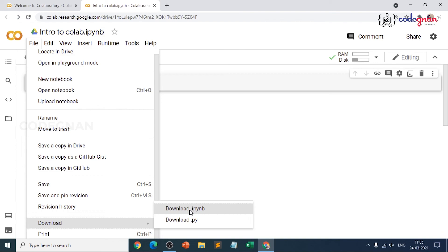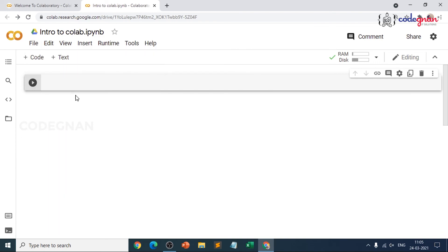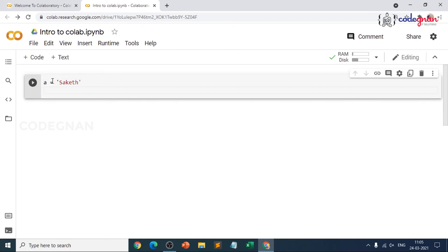IPYNB stands for Interactive Python Notebook. When you assign a variable — for example, 'a equals my name' — this is effectively a Python environment. If you want to work on R, you need to make some changes. This environment provides a very good interface mainly for working on deep learning packages and frameworks like PyTorch, TensorFlow, and Keras. It provides GPU to handle heavy amounts of data.